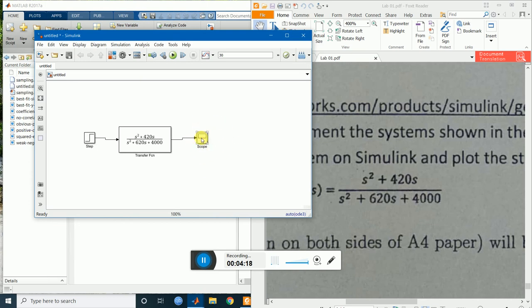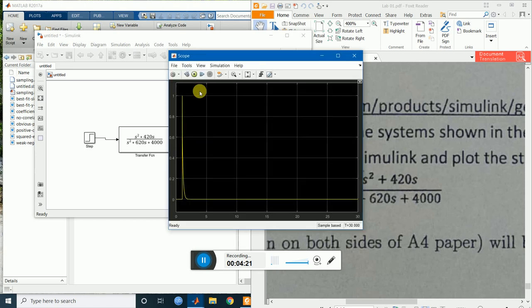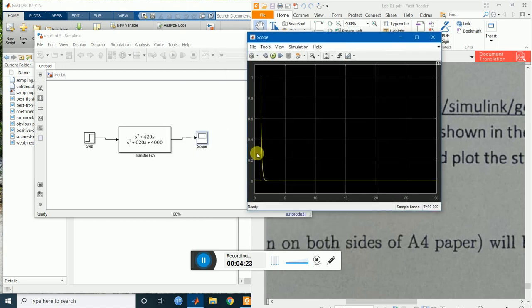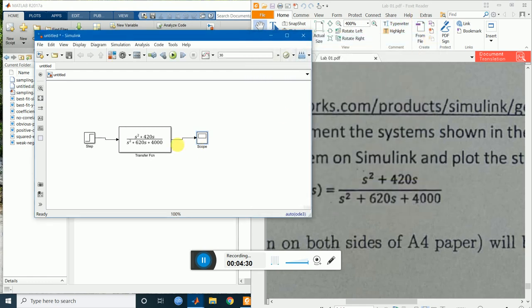See the output by opening the scope. This is the step response. I want to also see the input signal in the scope — so how can we do this?